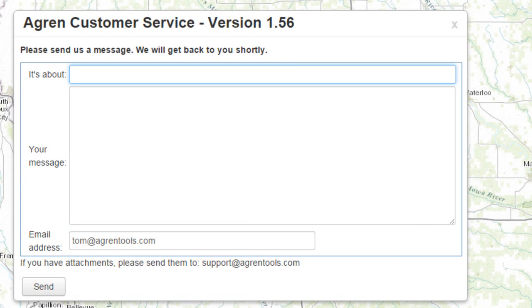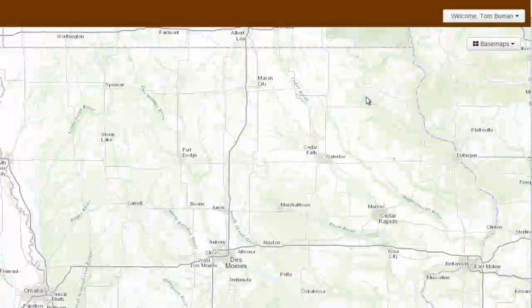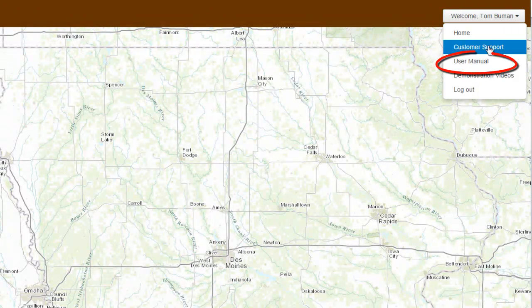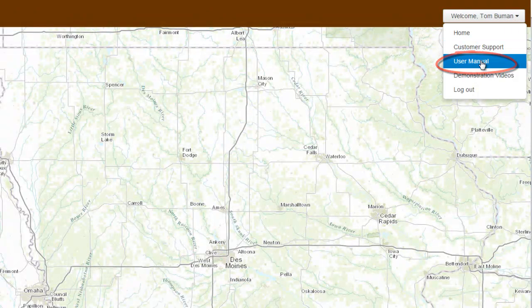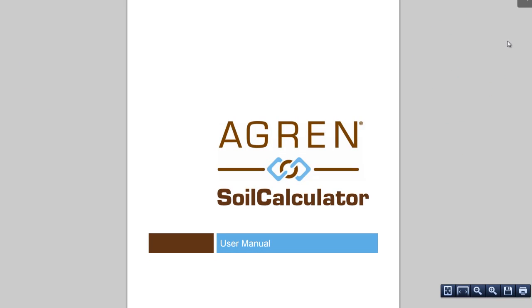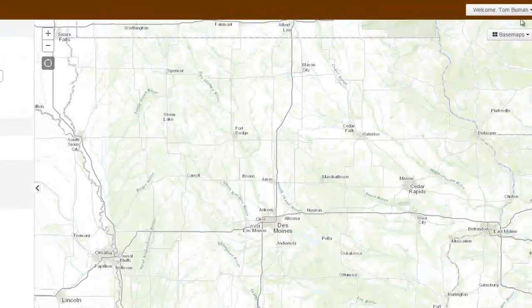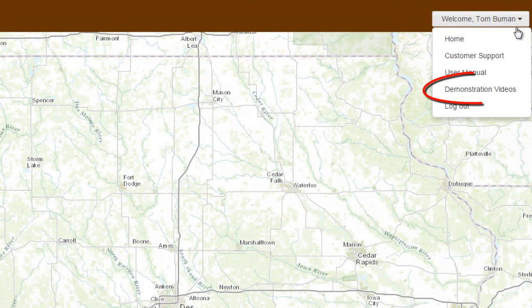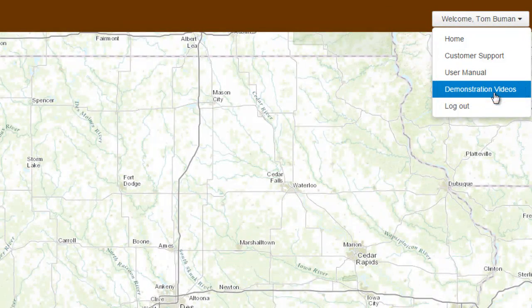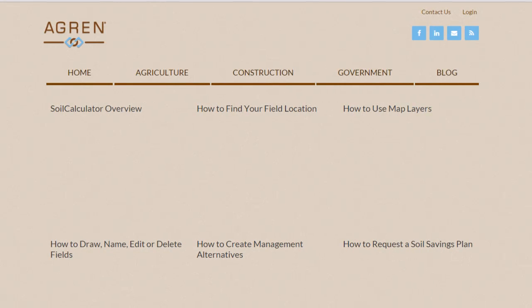Please be as descriptive as possible in explaining the problem that you are experiencing. A link to the User's Manual can also be found under the Welcome drop-down menu. The User's Manual will give detailed information on how to run Soil Calculator. Also, a link to the Soil Calculator set of demonstration videos can be found in the Welcome drop-down menu.